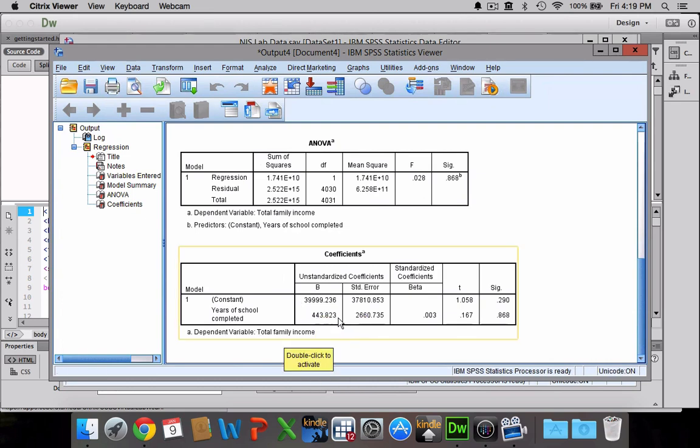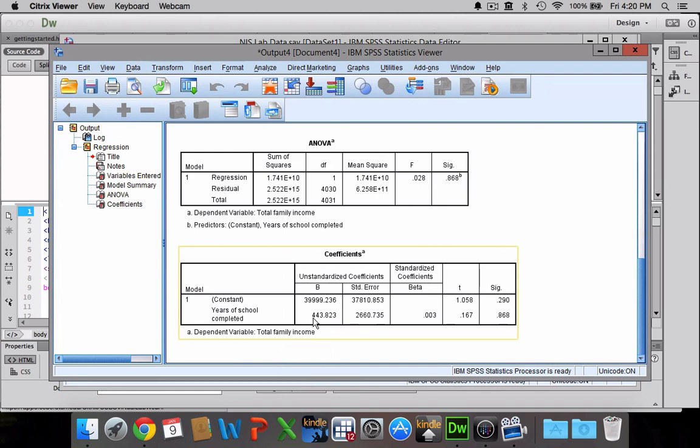And then years of school completed, that is our slope. We can interpret that as saying for each unit increase in X, so for each additional year of school somebody completes, their annual income would go up by $443.82, give or take.